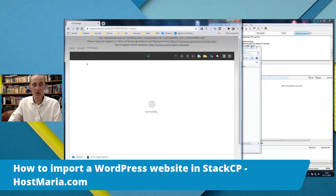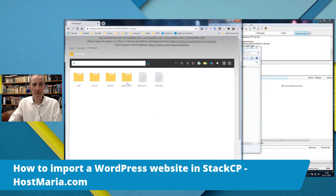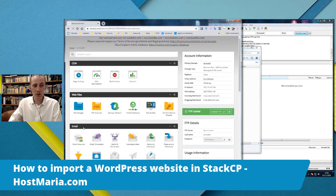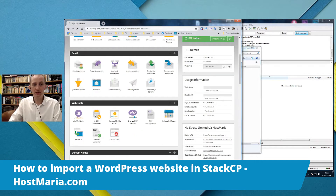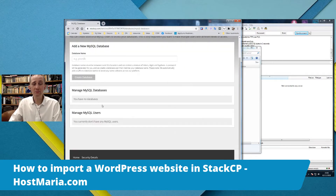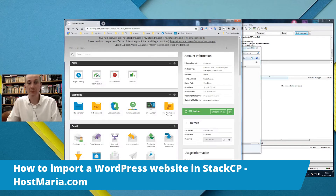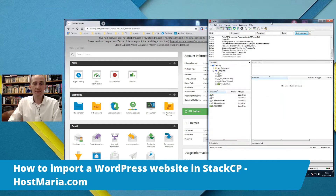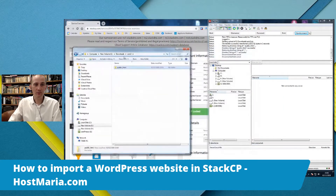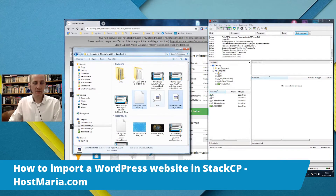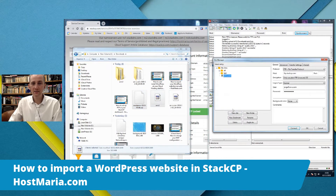If we go here to our StackCP dashboard, we can see that public_html is empty — all the contents have been deleted. Also, if we go to MySQL Databases, there are no MySQL databases — there is nothing. The account is completely empty.